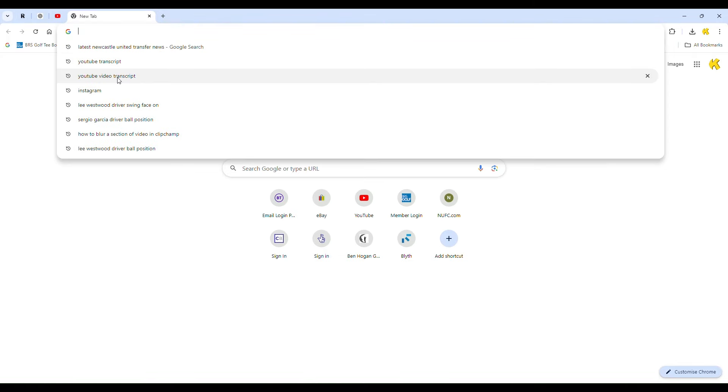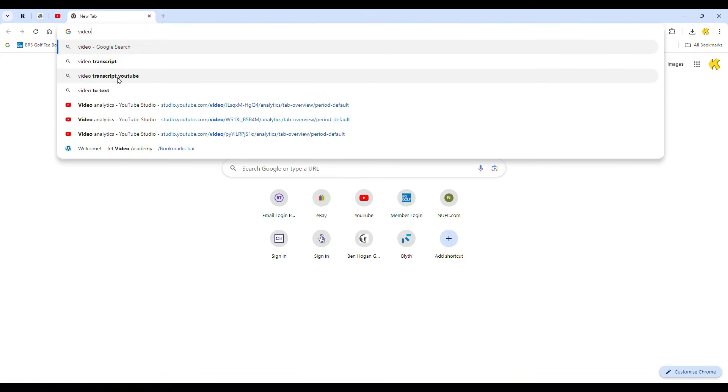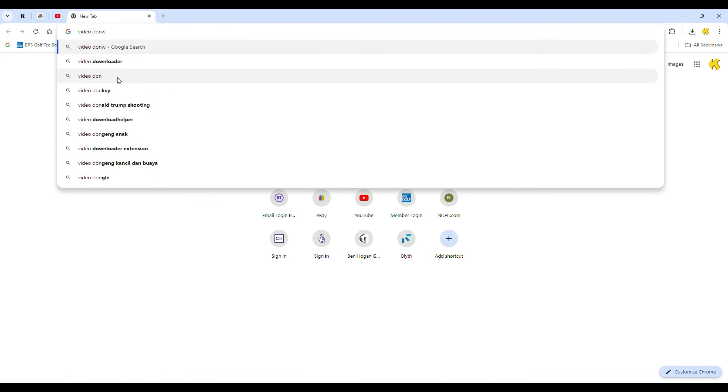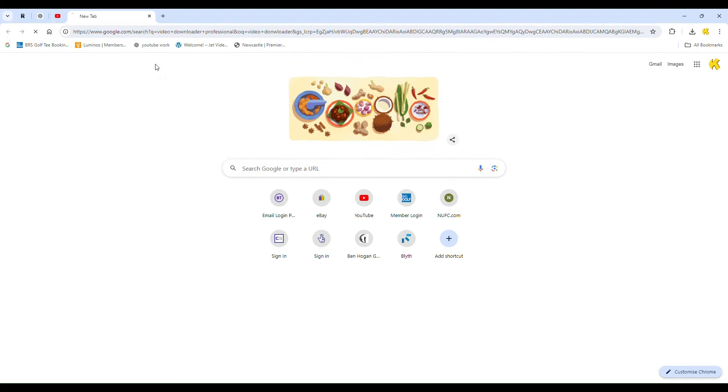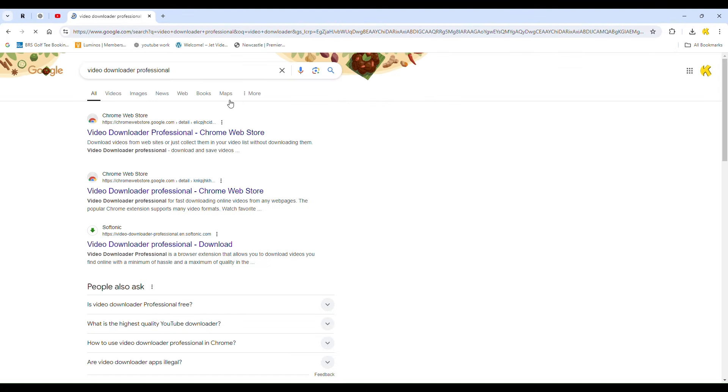Today, I'll guide you through the process of downloading any video from any website using Chrome. First, open Google Chrome and search for Video Downloader Professional.